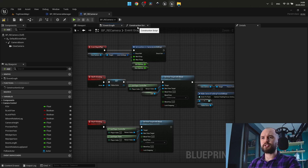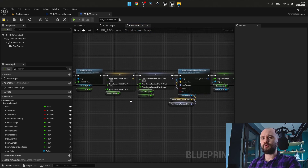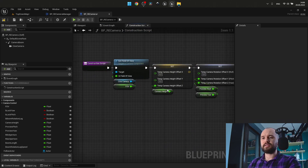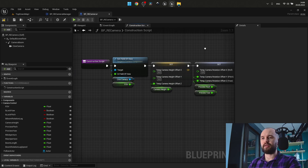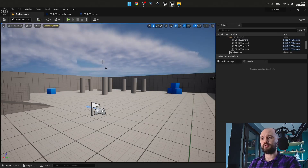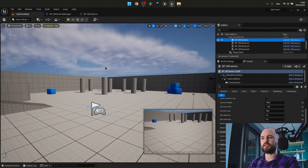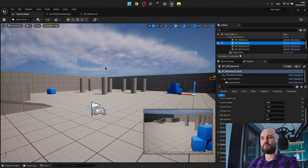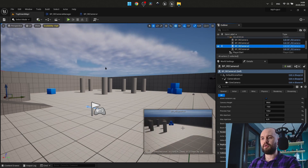Now I'm going to show you my construction script. You may see that here I can define the field of view of my camera — it's a local Z offset — and the same for the pitch and yaw angles. So I can adjust my camera to have the perfect preview like this one, or like this one, or like this one.